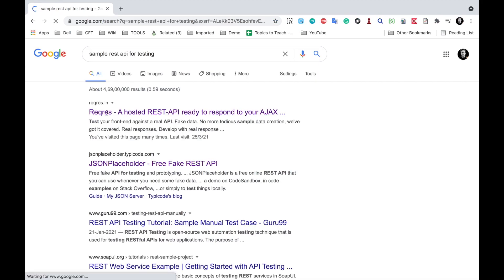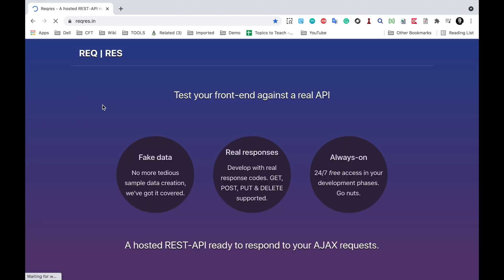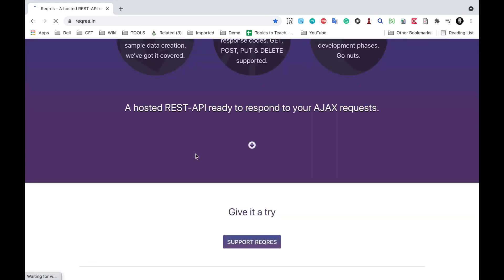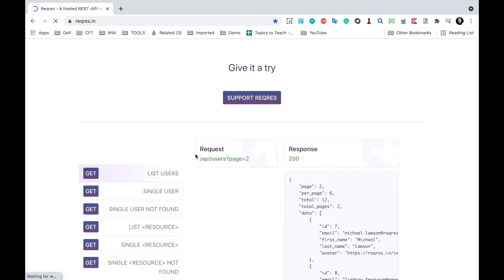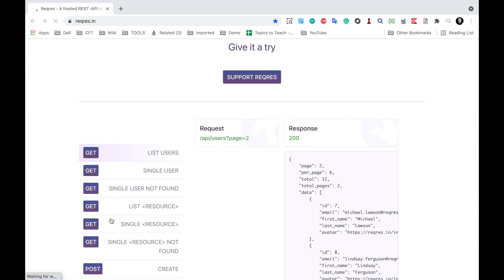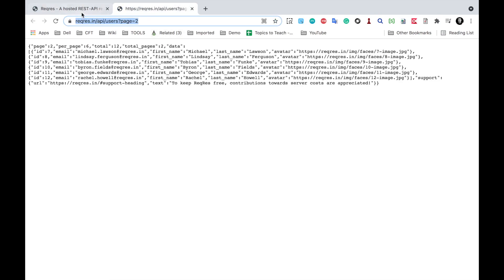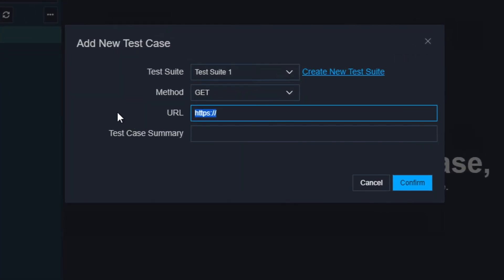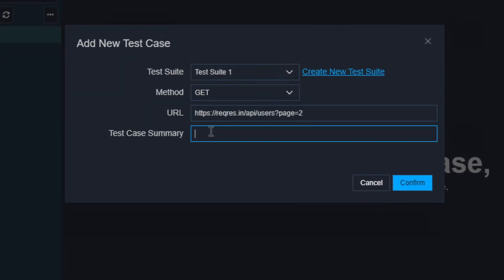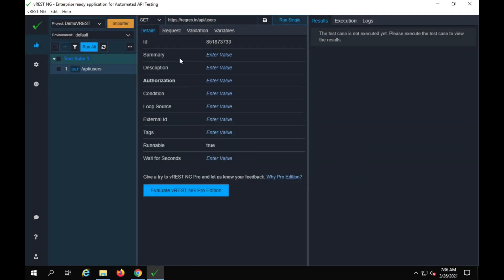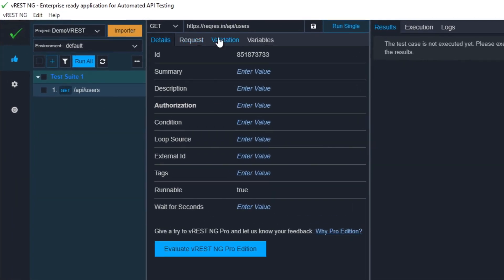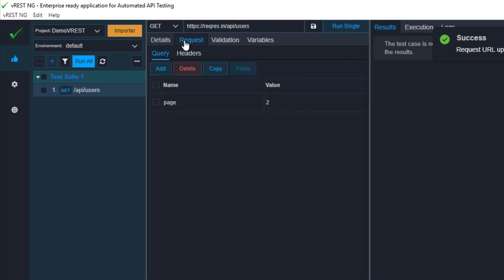I will select the GET method and the URL. For now, let me try some sample REST API for testing. Here we have reqres.in, which has some dummy APIs we can try. Scrolling down, we have GET, POST, PUT, DELETE, and all these methods. I'll go to the list users — that is a GET API — and I'll copy the complete URL from here and paste it in. The test case summary is optional. I'll say confirm, and the test is created. Here we have options showing the method, the URL, and a save button.